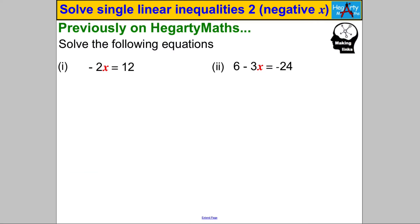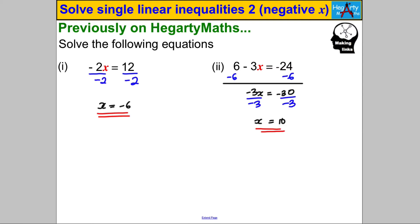For this particular video, I need you to be able to solve linear equations where we have a negative x coefficient, like the following two examples. We've done that back in linear equations — pause the video and make sure you can do this now. Hopefully you got the answers x = -6 and x = 10. If you're unsure or made a mistake, go back to your building blocks with solving linear equations where the x coefficient is negative.